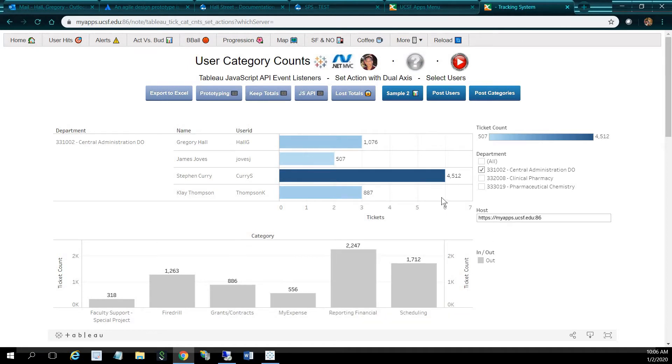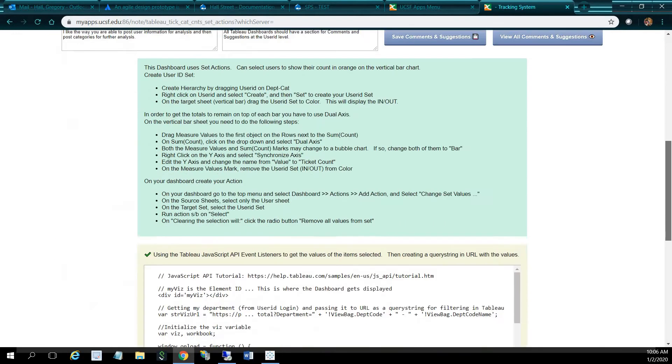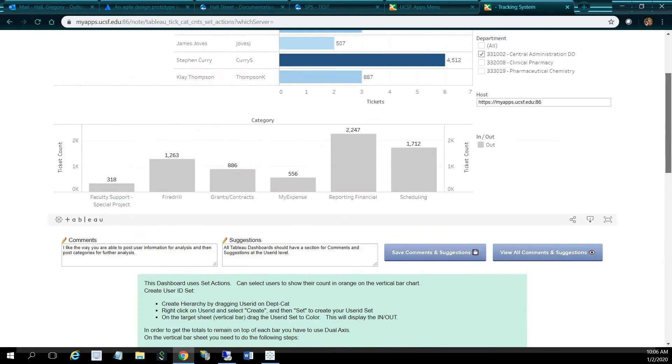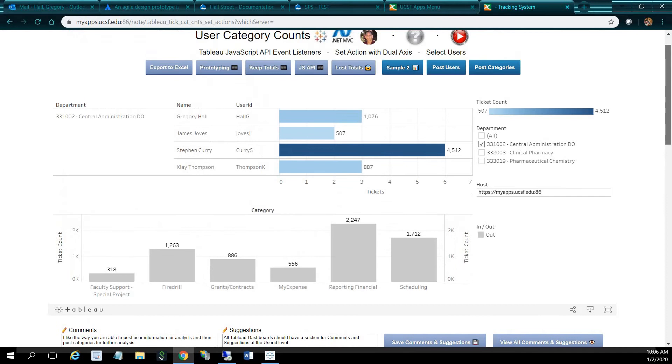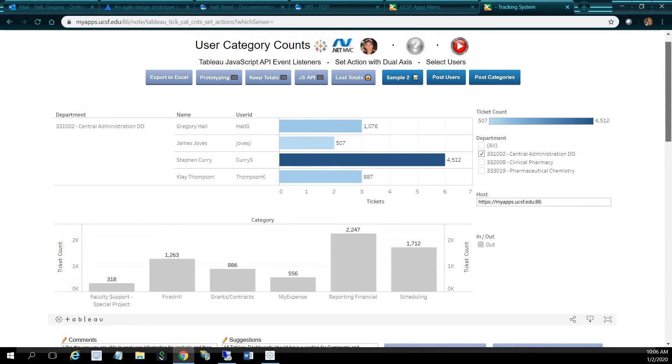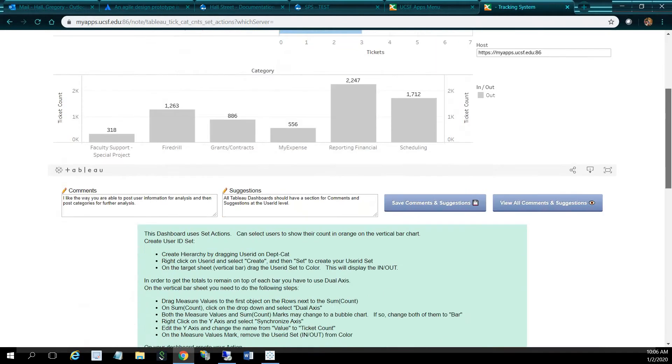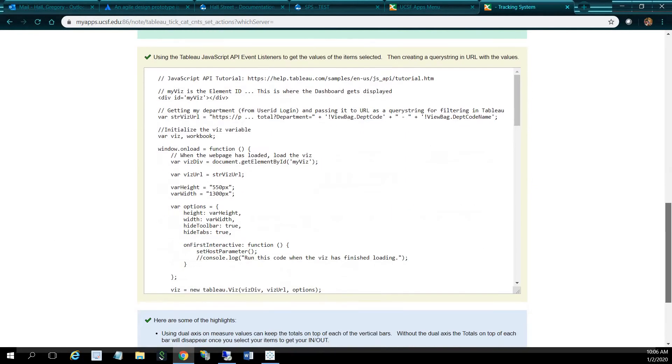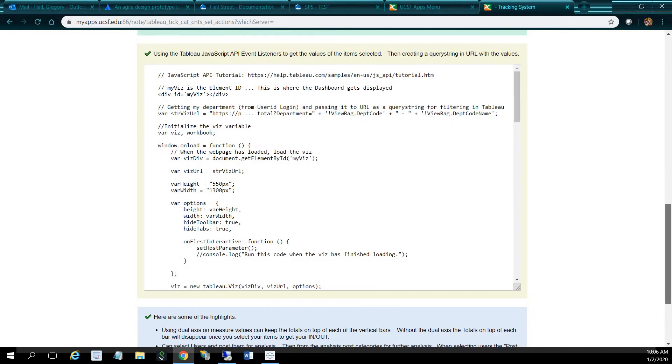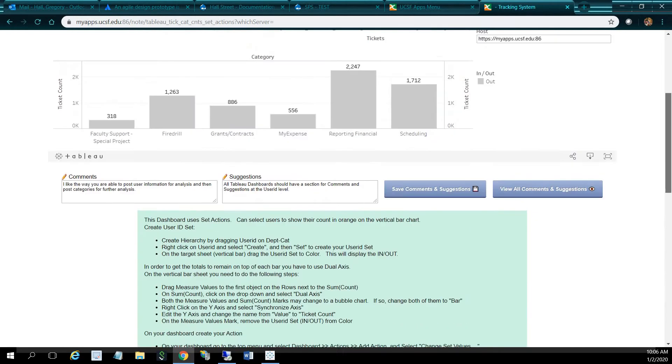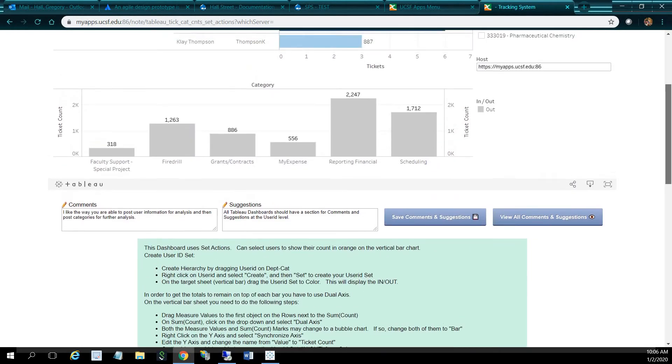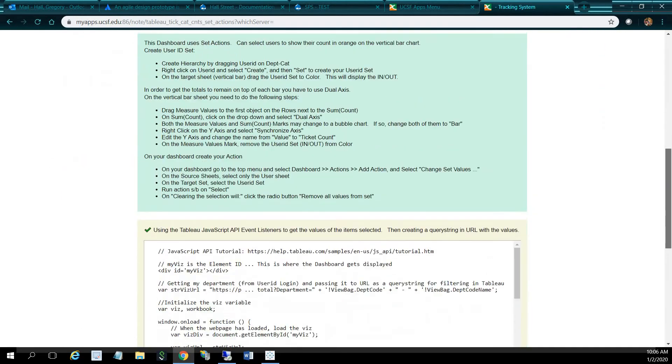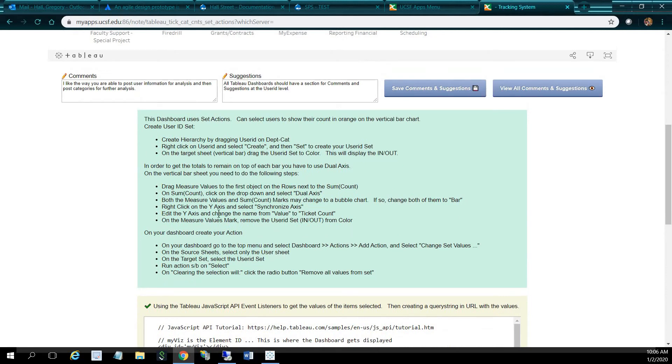One thing to note is that we put a lot of documentation here. So it's really important to have your documentation in your prototypes, right? Because one month from now, you're probably going to forget a lot of things. So if you have to come back to this, it's a lot easier if you have documentation.